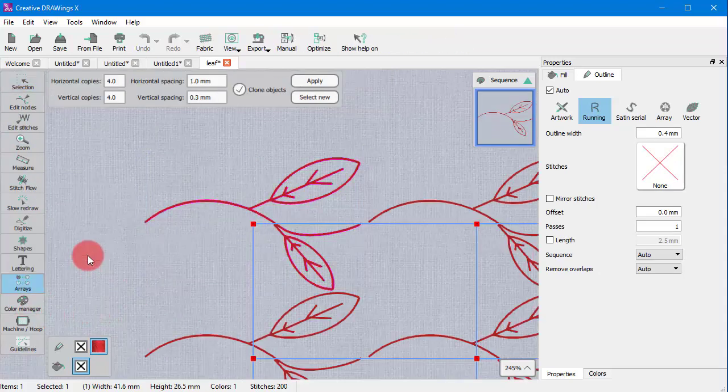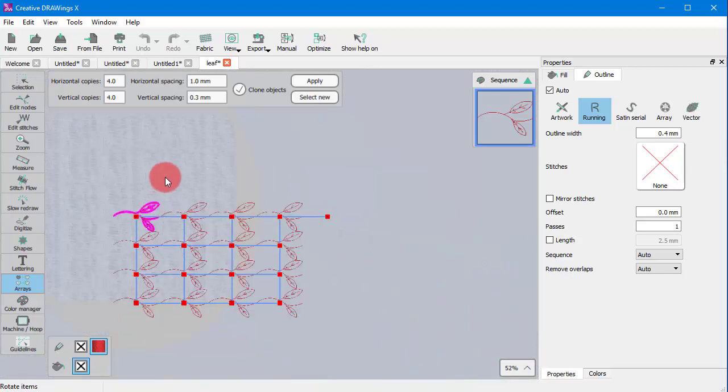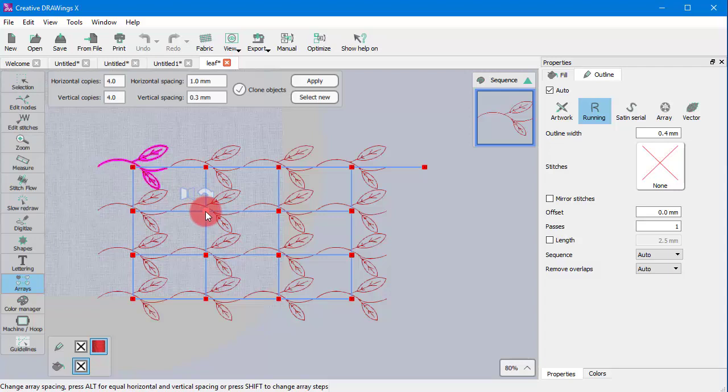First select the object and apply rectangular array. Adjust the array options if you like and apply the operation.